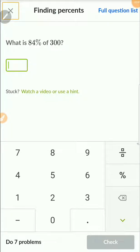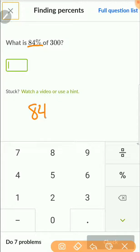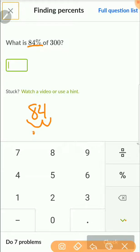So how do you solve problems involving percents? This first question asks: what is 84% of 300? All you have to do is take the percentage and convert it to a decimal. If I have 84%, I move the decimal two times to the left — once gives 8.4, twice gives 0.84. So this problem is just 0.84 times 300.